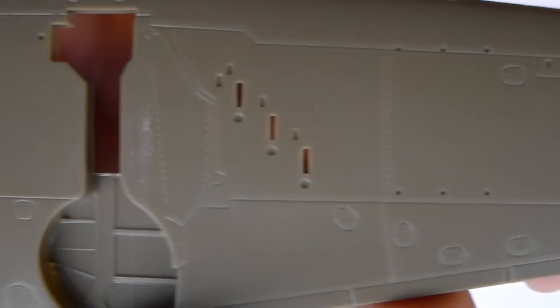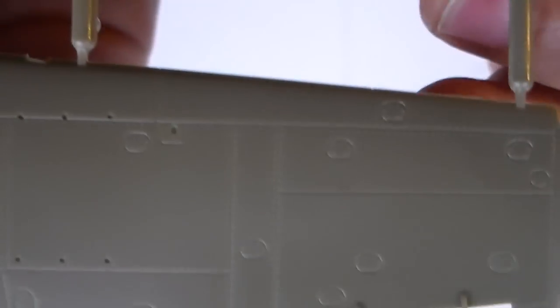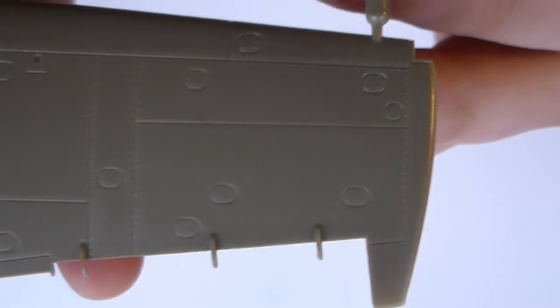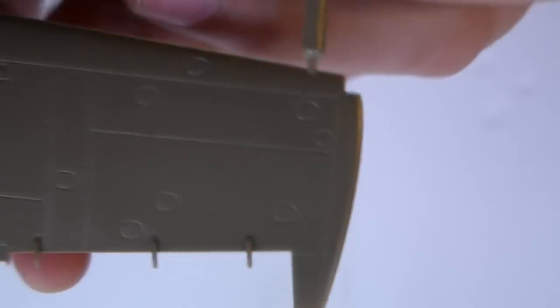Again, all these panel lines. Beautiful engraved panel lines.